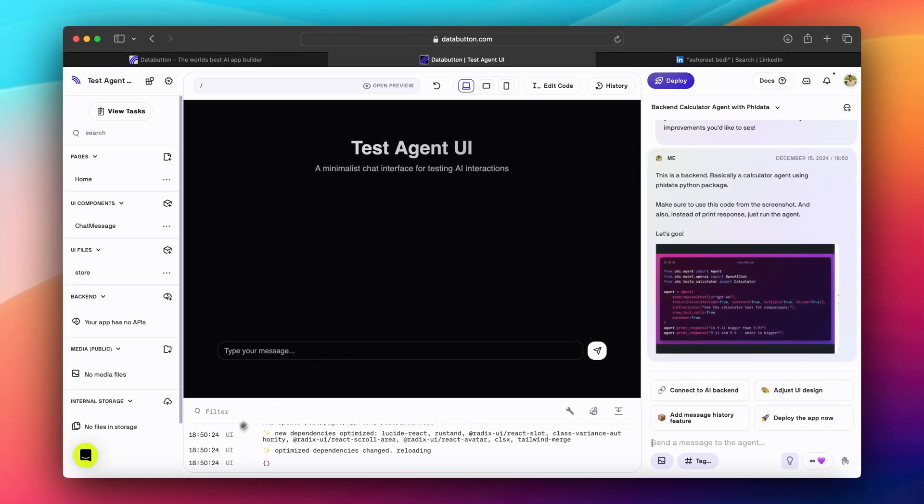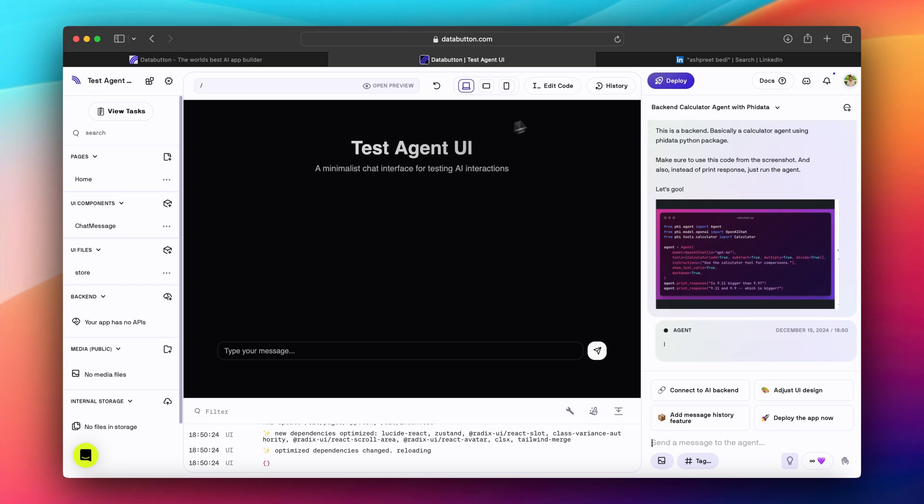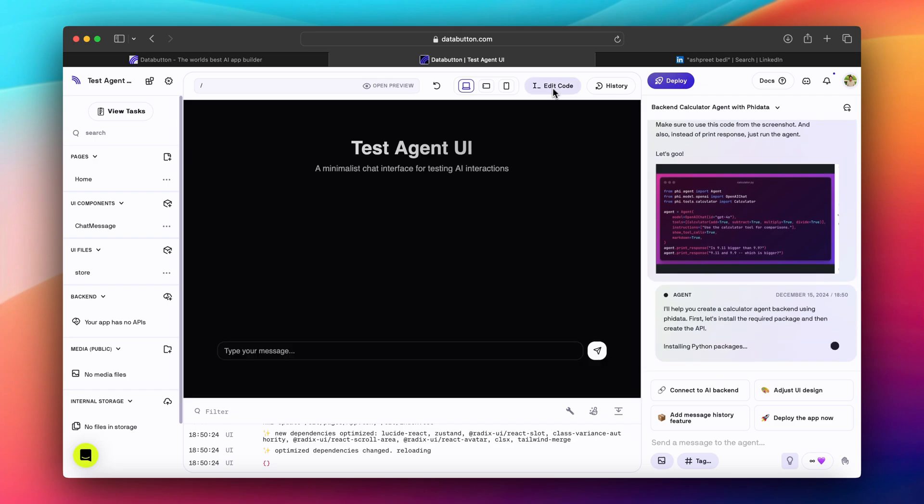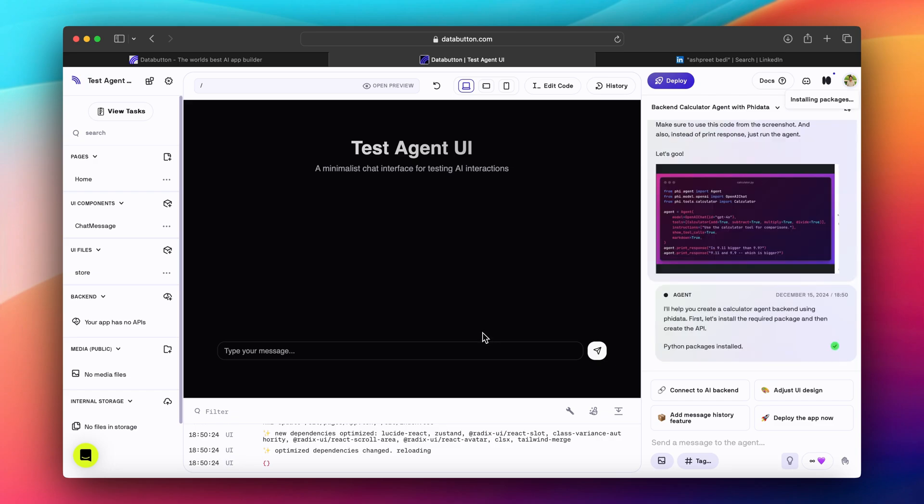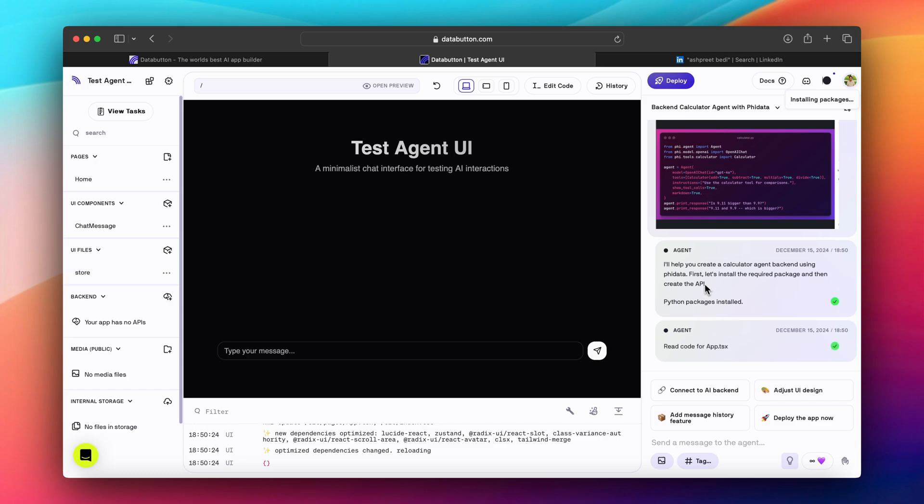And as you can see, the very first minimal UI looks actually very good. It's like a minimalist chat interface for testing AI interaction. Super cool. I really like this black outline of this. When I said that, it says I will help you create a calculator agent backend using Fidata.